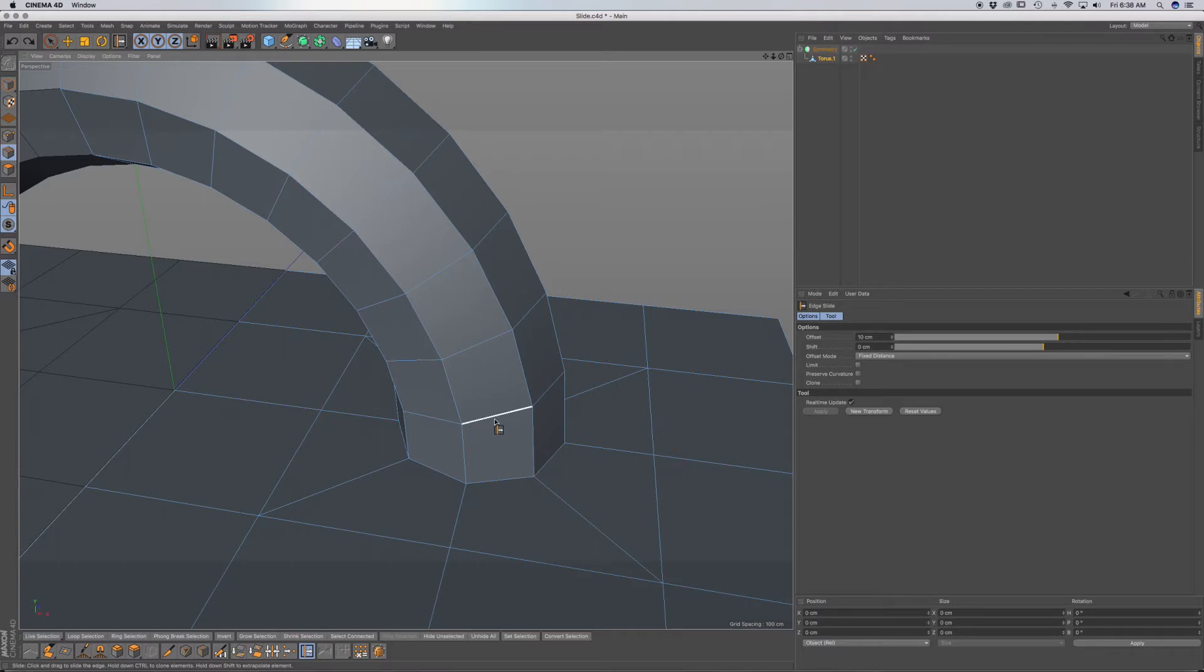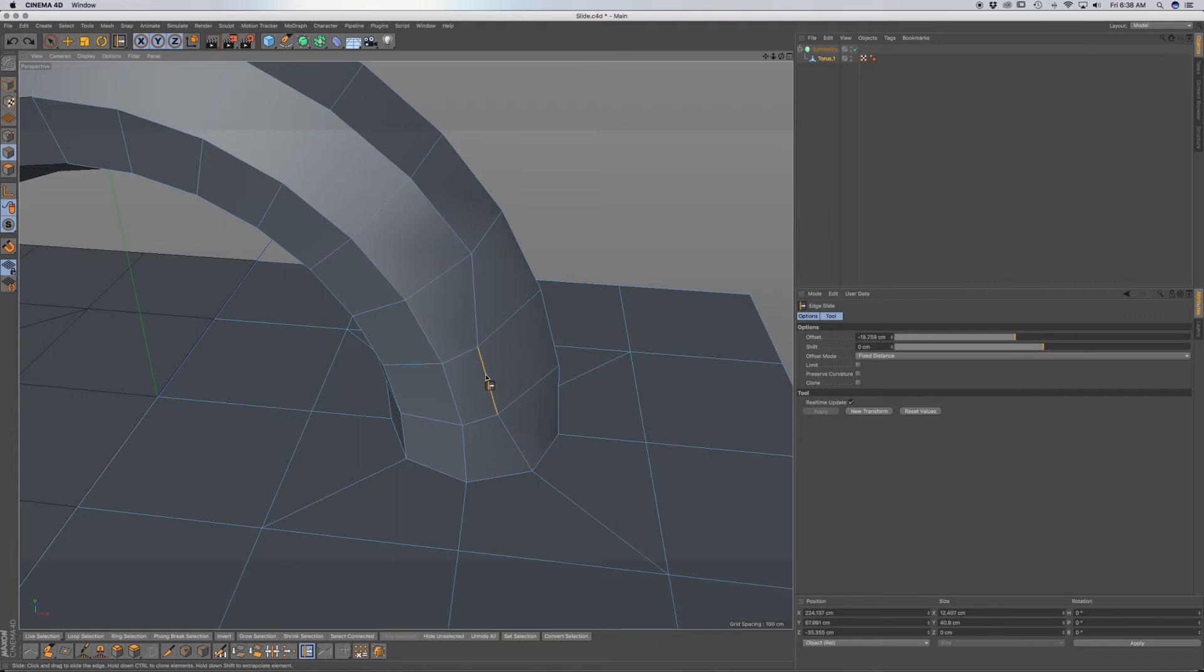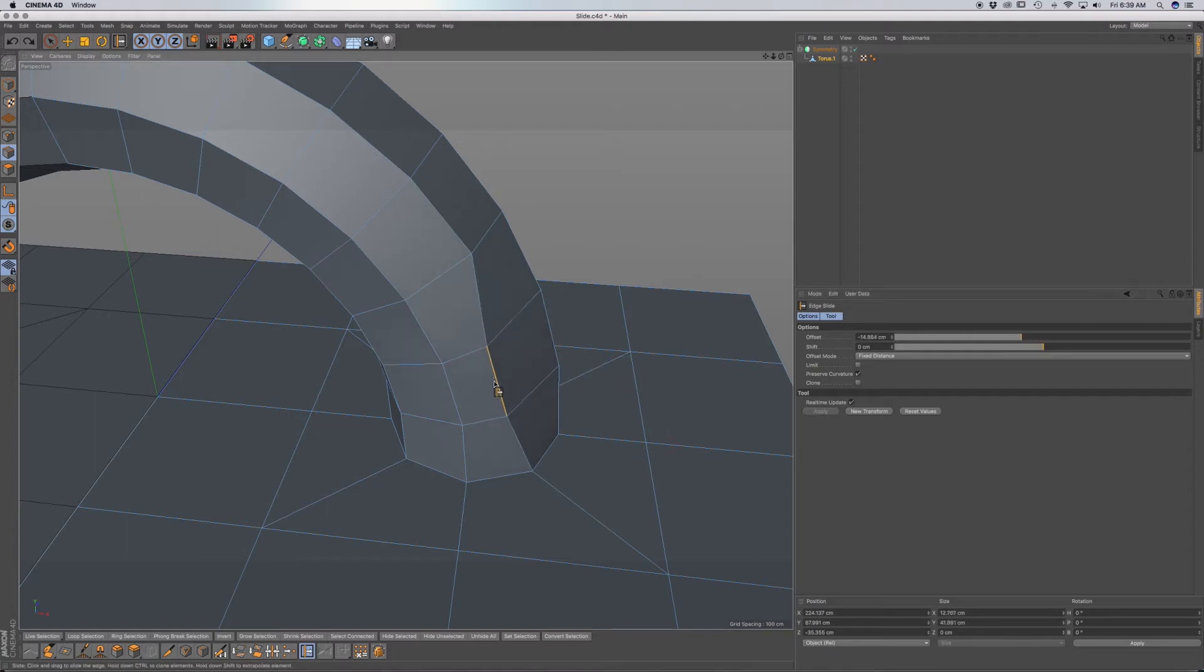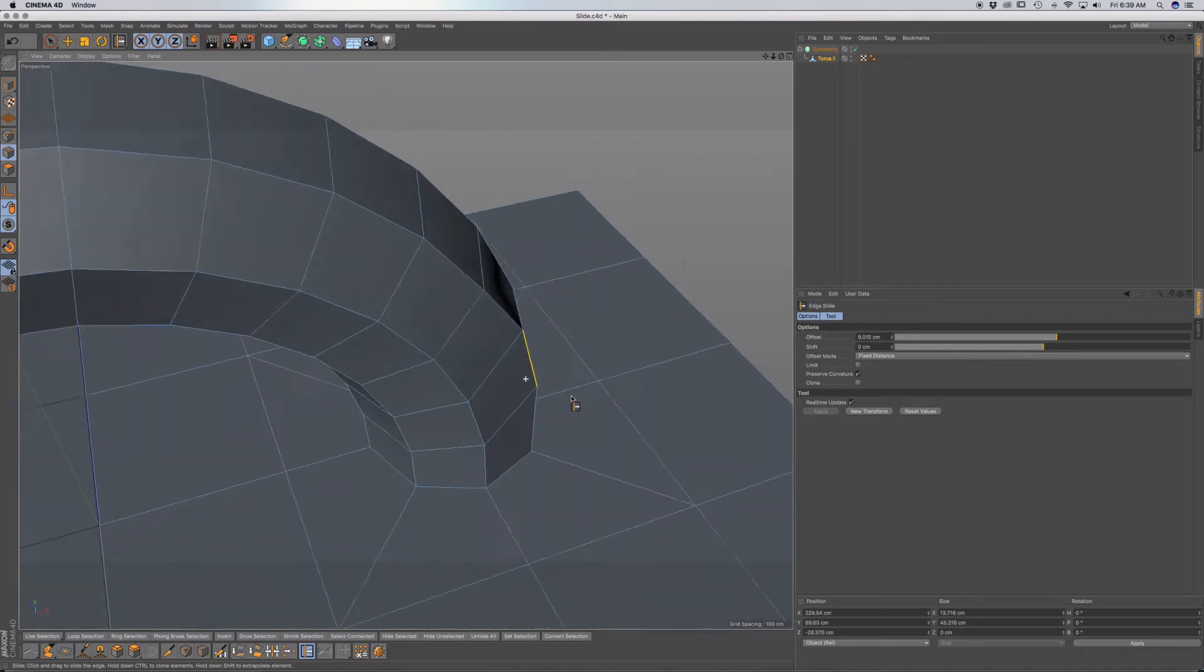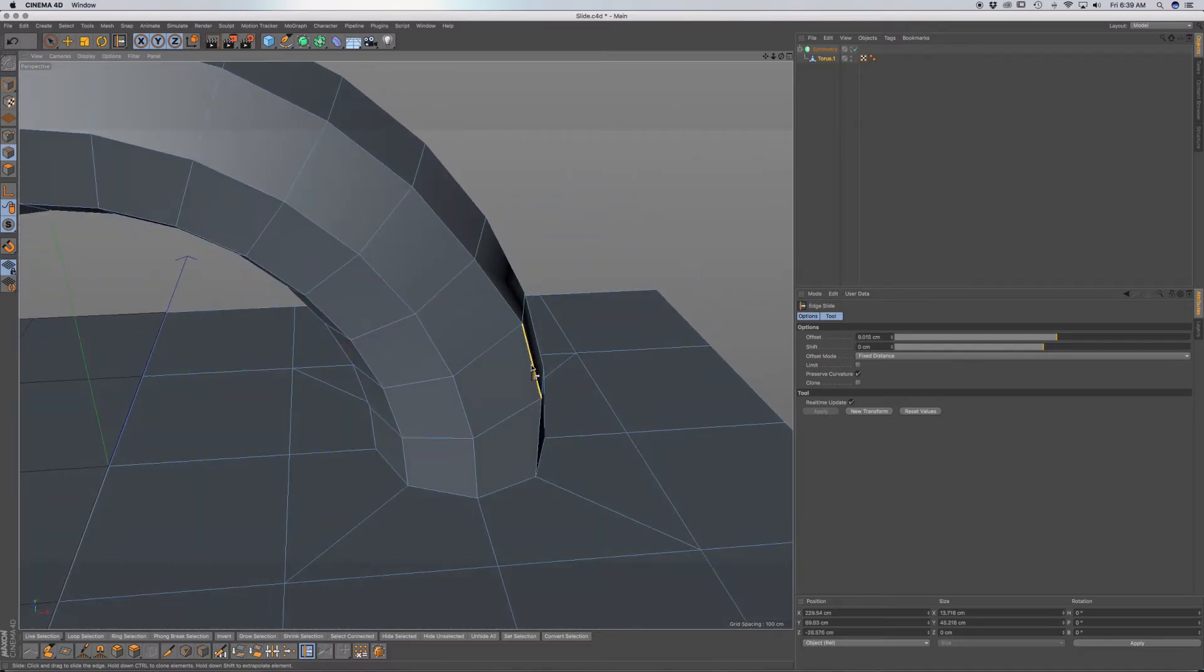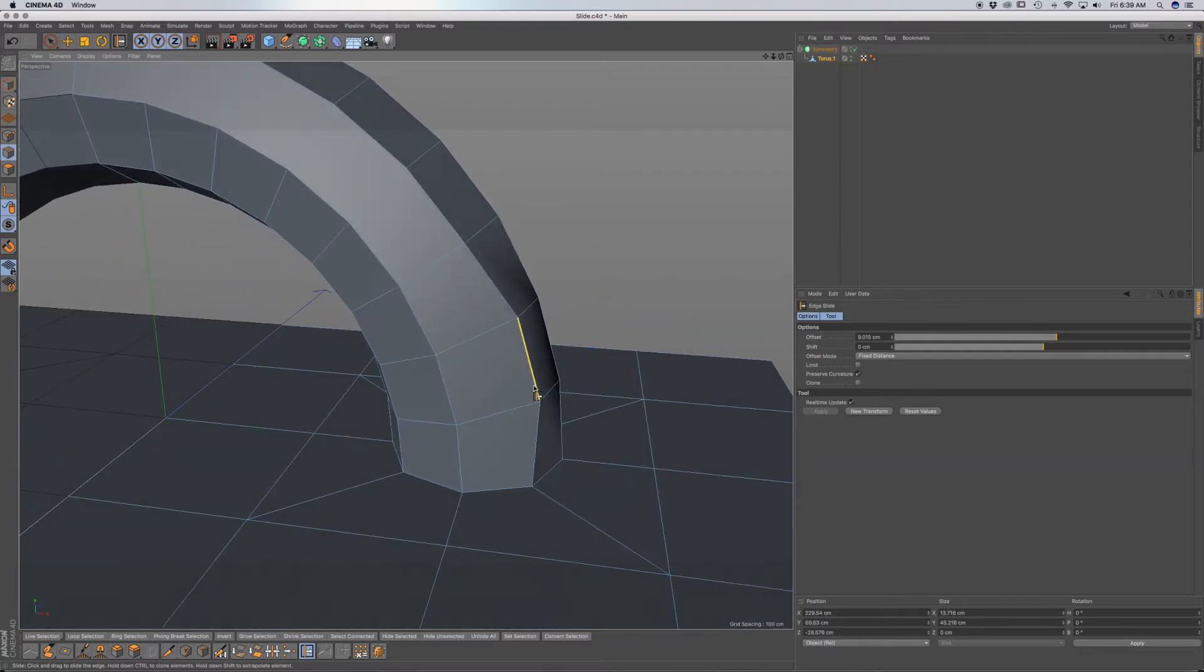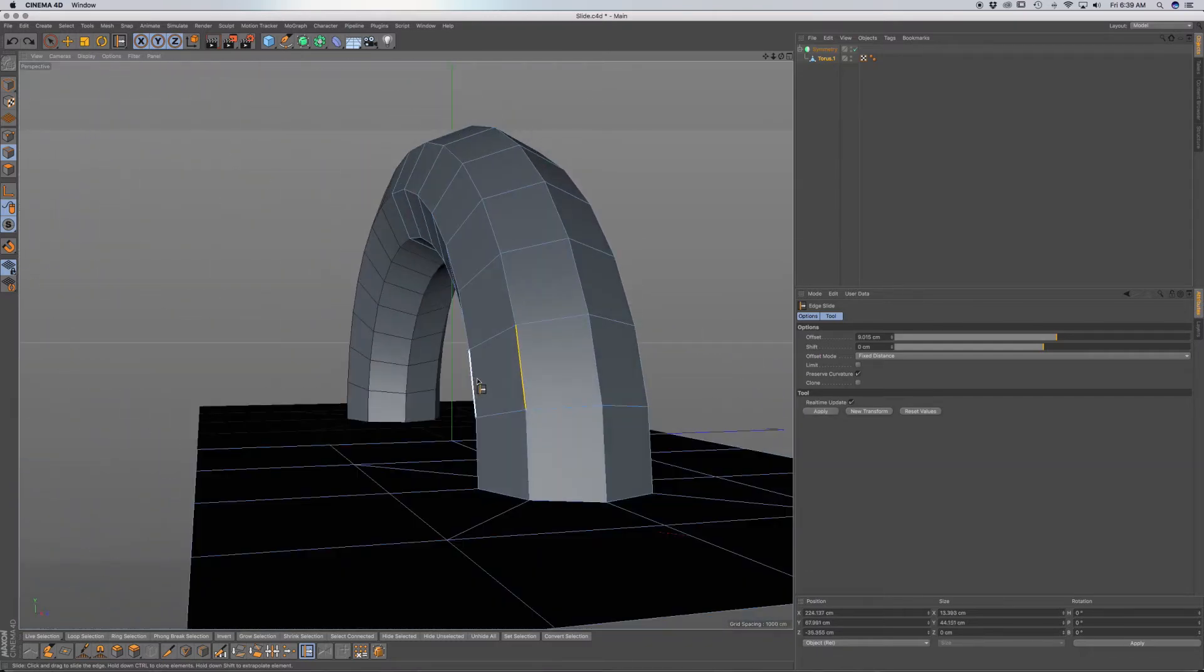I'm going to show you one example of how you could use the slide tool. First, when you're in line mode, you can move along the path of your geometry. You also have preserved curvature, and this will allow you to slide your line along the curvature of the geometry, whether it's a sphere or any curved object.